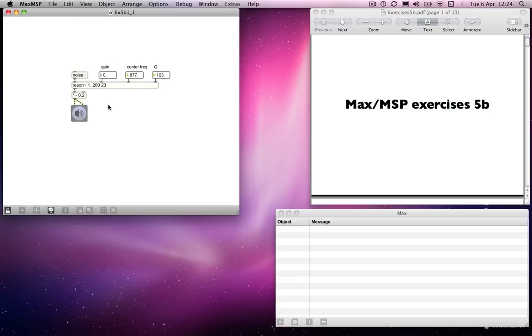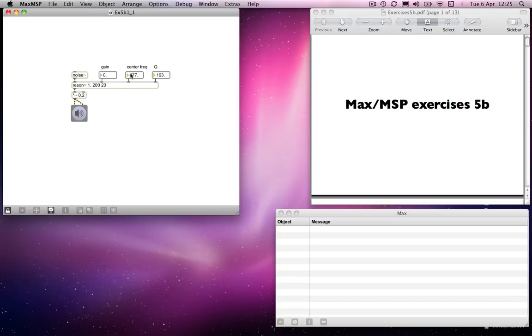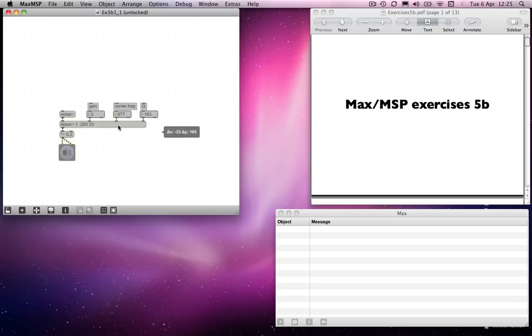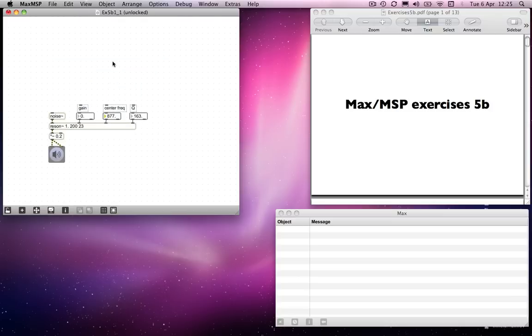Anyway, we could use a keyboard to determine the centre frequency and have that change according to the diatonic scale. And to do that, we simply do very much what we did before.